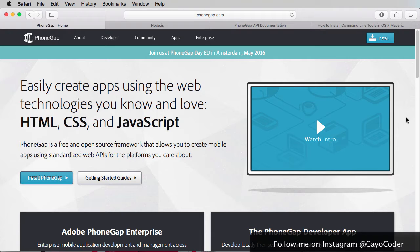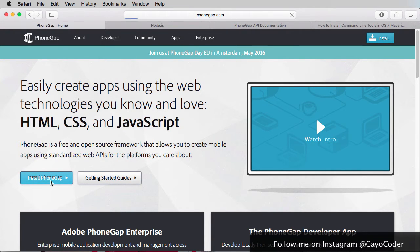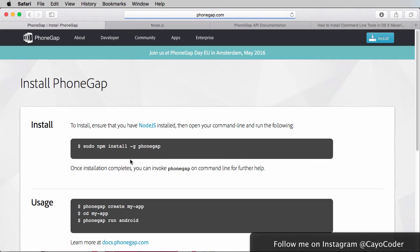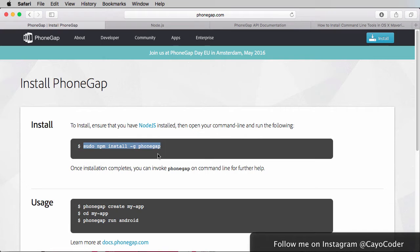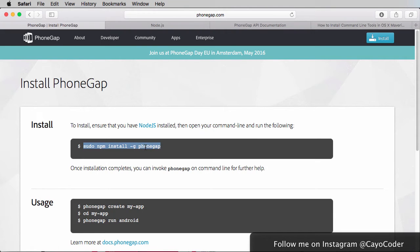So here's the first thing we need to do, we need to go to PhoneGap.com, right up here, and click here, Install PhoneGap. And here, we just literally just copy this, and we're going to be entering this through the terminal. And this is where we need to make sure Node.js is installed. On the assumption that Node.js is installed, we copy this, and then we go to our terminal.